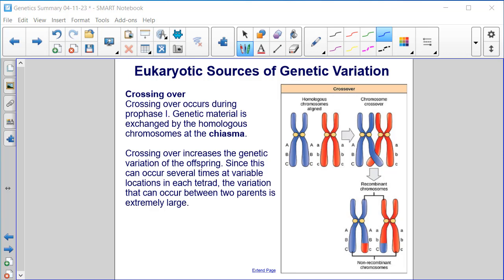Crossing over occurs during prophase I, when genetic material is exchanged by the homologous chromosomes at the chiasma. Crossing over increases the genetic variation of the offspring. Since this can occur several times at variable locations in each tetrad, the variation that can occur between two parents is extremely large.